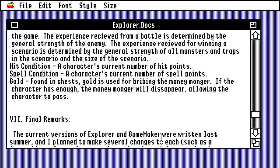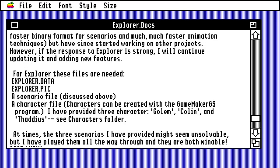There's some background information about the author and how this game was written — written last summer, planned to make changes, faster binary format. The scenarios are actually a text format, which helped for reverse engineering some stuff I needed to do.